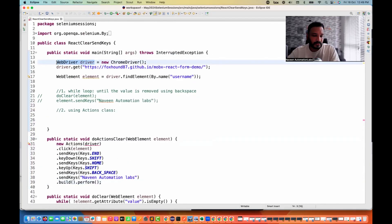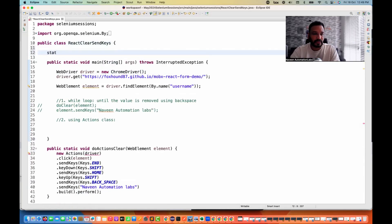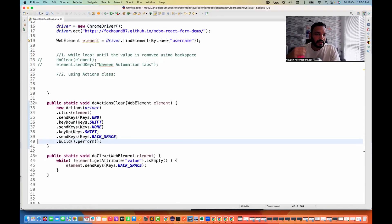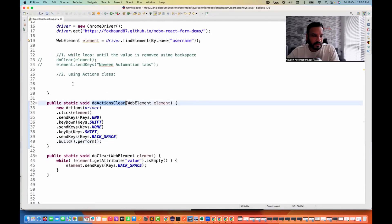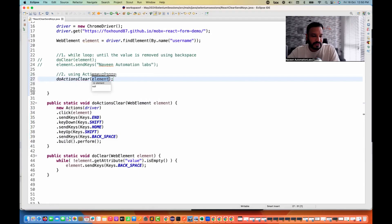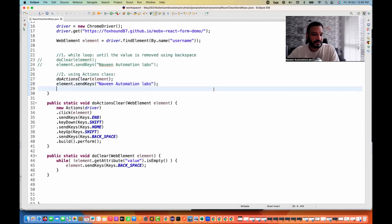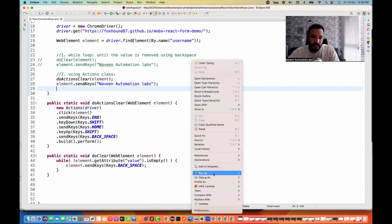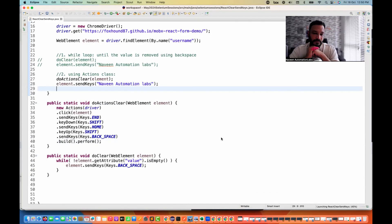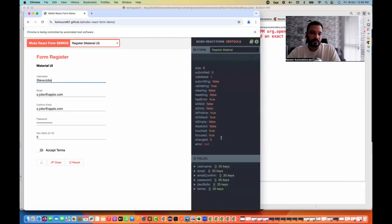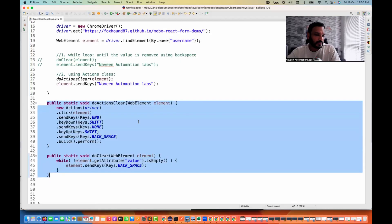We can make this a generic function as well — a `doActionsClear` method. Declare the driver at class level so it can be used in other methods. Cut the Actions chain and paste it inside the method. In the framework, supply the driver accordingly. I call `doActionsClear(element)` and then `element.sendKeys('Naveen Automation Labs')`. Running it: browser opens, 'Steve Jobs' shown, and 'Naveen Automation Labs' got entered. Perfect — both methods work.